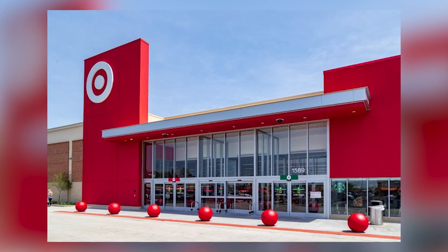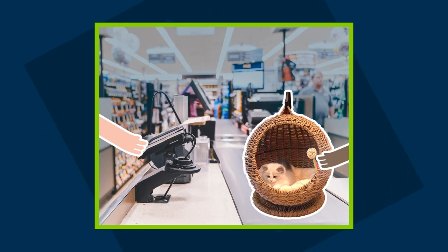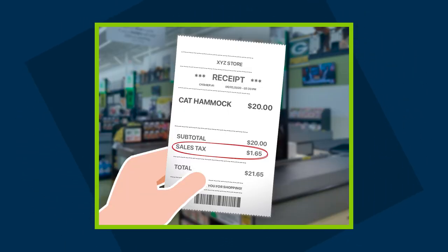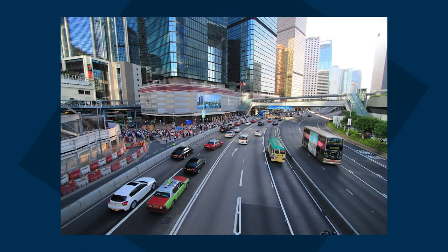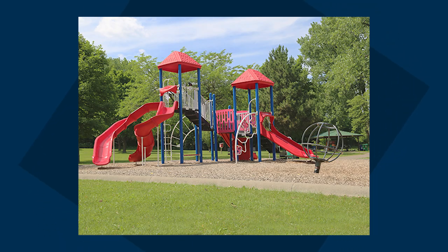You've experienced this more times than you probably want to know in a brick-and-mortar retail store. You go to Target, you purchase a new cat hammock for your favorite feline. Even though the retail price is $20, you're going to pay an additional amount on that product. The store collects it from you and then remits that sales tax to the government, who then uses it to fund schools, roads, fire departments, and tons of other things.